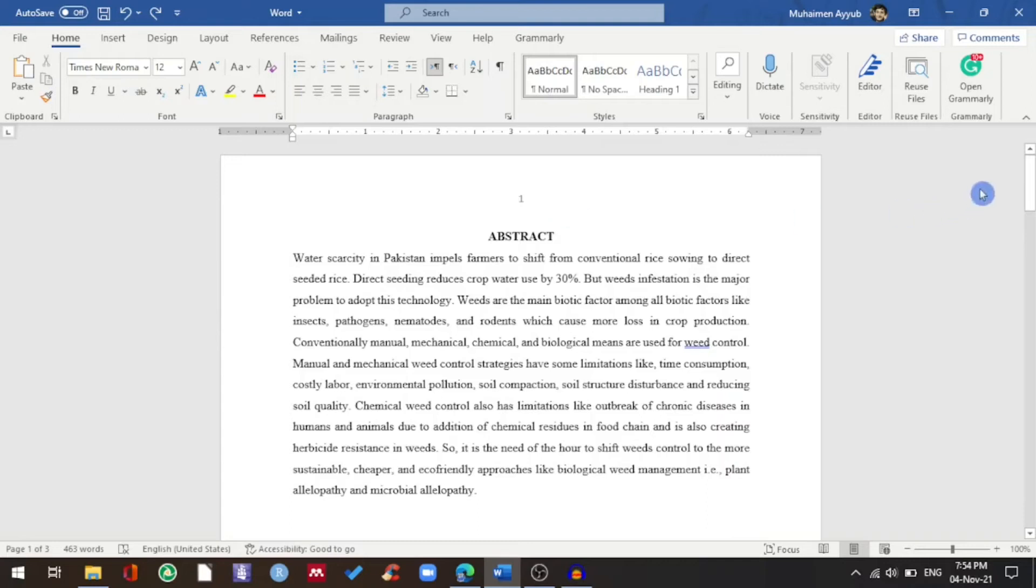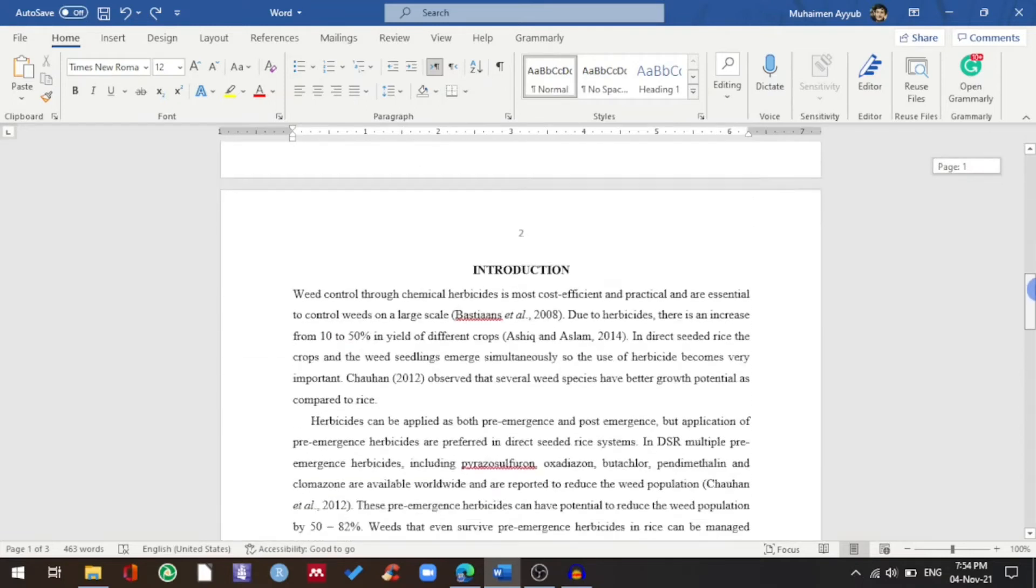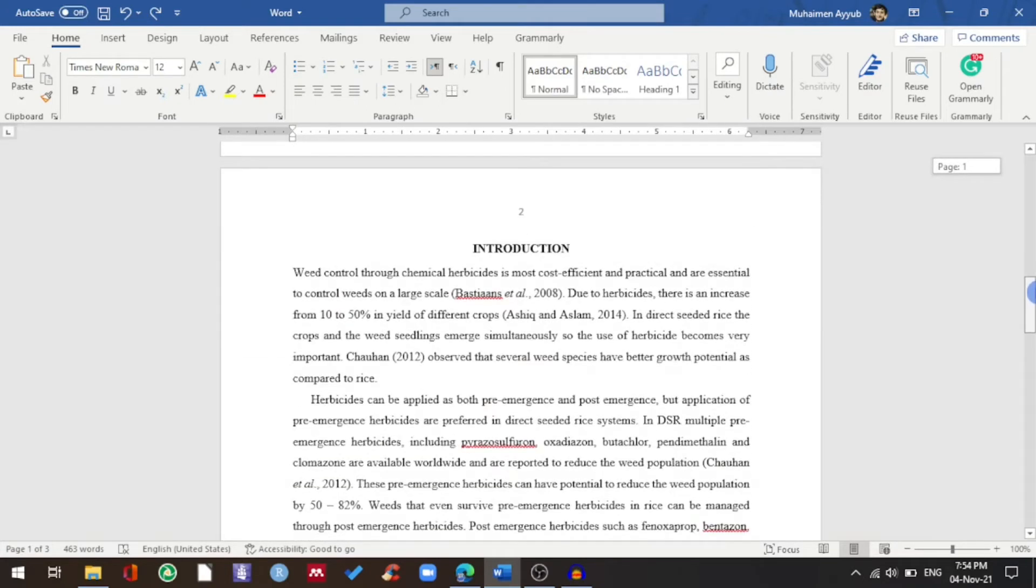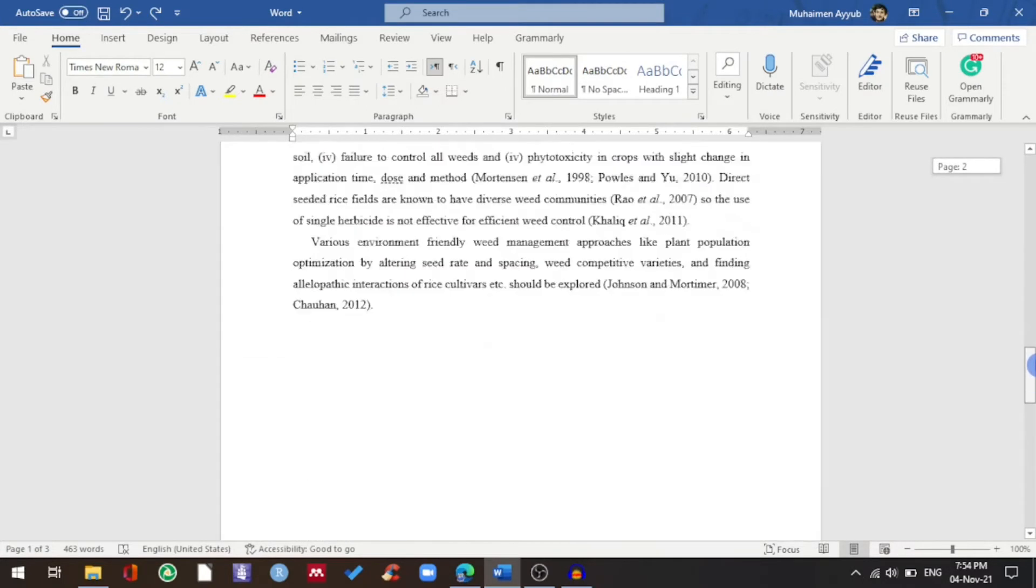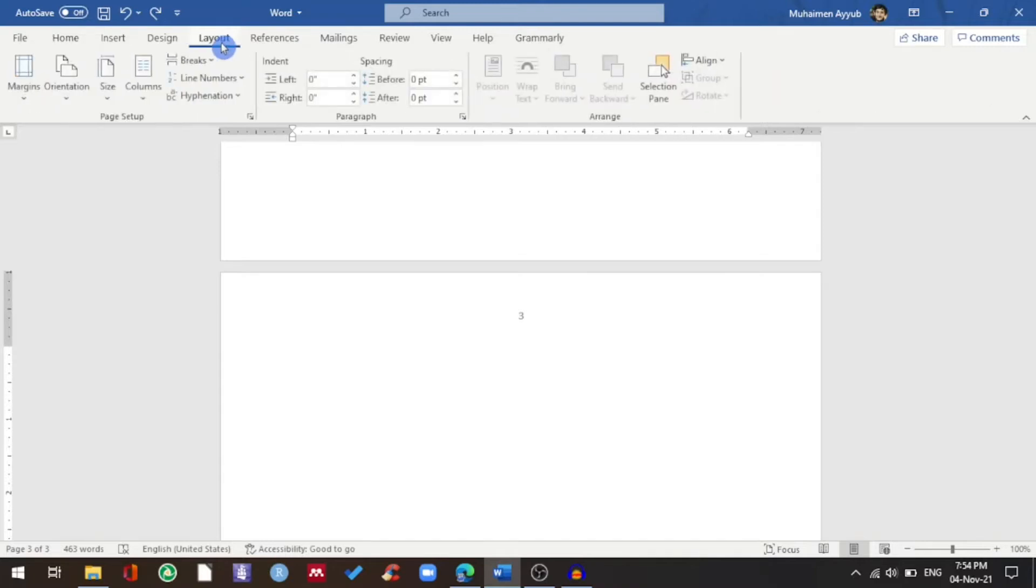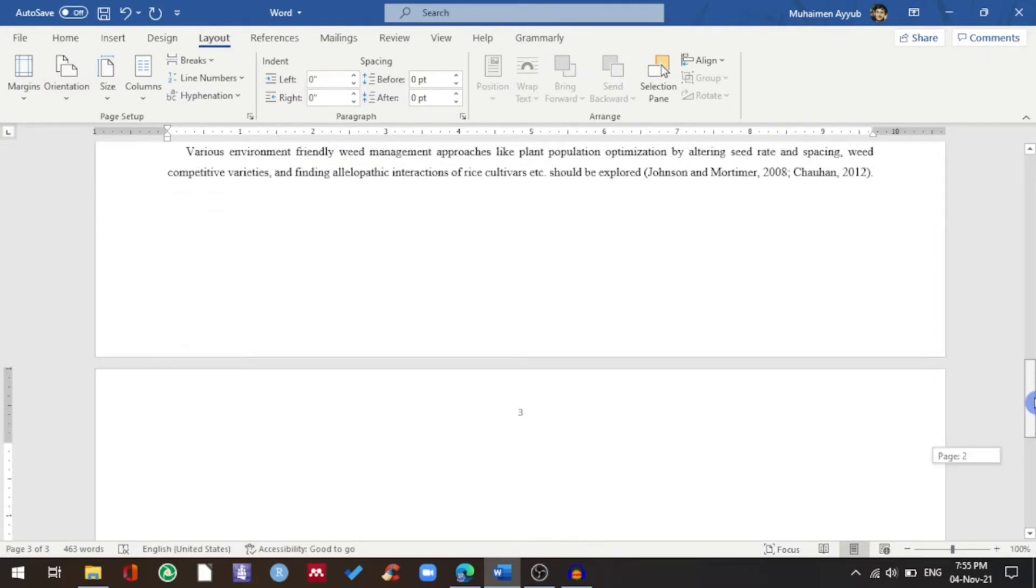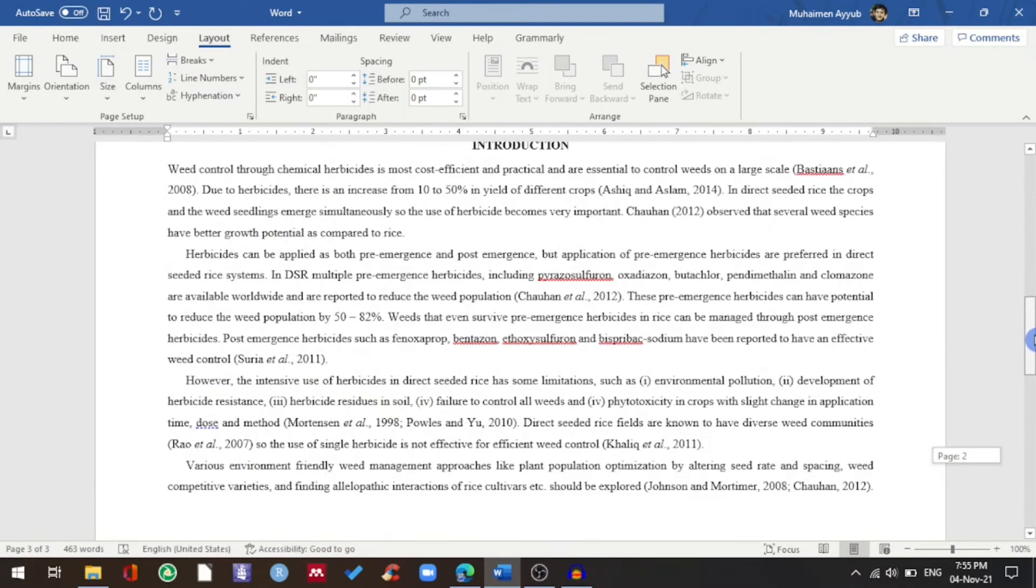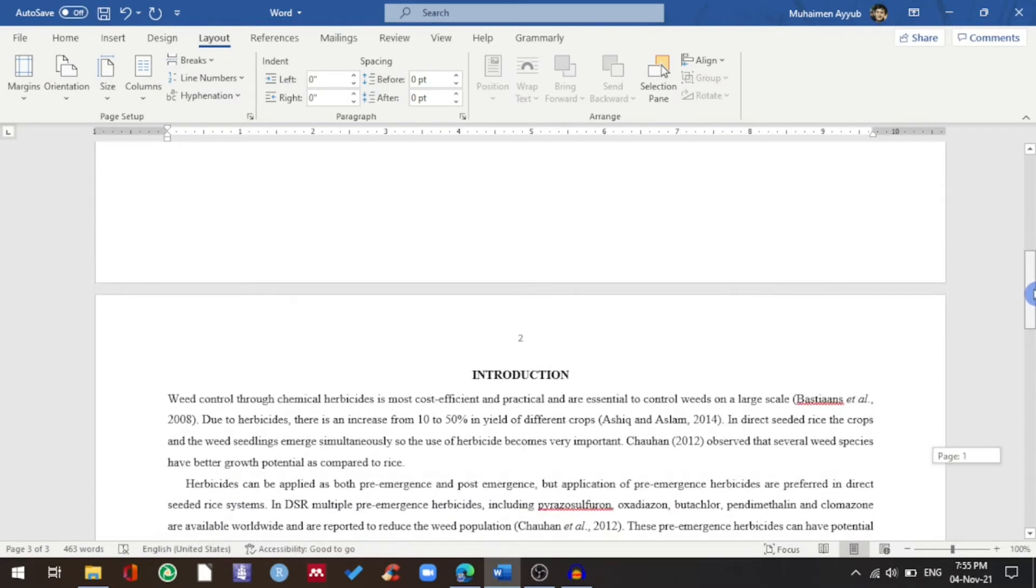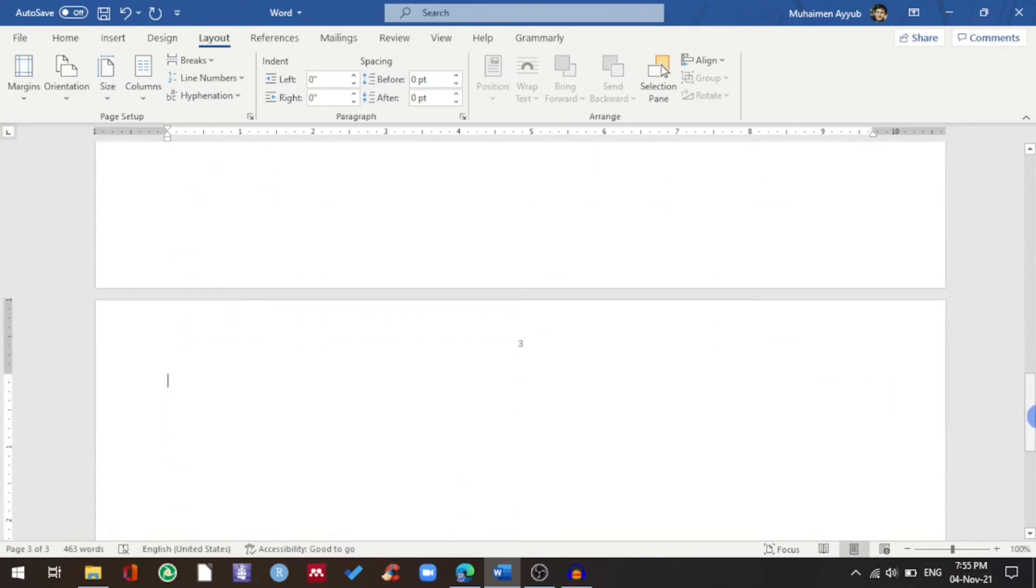I'm on my PC and as you can see, my abstract is on page number one. The introduction is on page number two, and on the third page I want to add a table but in landscape orientation. So if I go to Layout and click on Orientation and choose Landscape, you can see that my entire document is in landscape orientation. So I'll undo this.